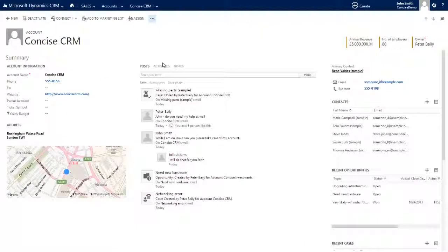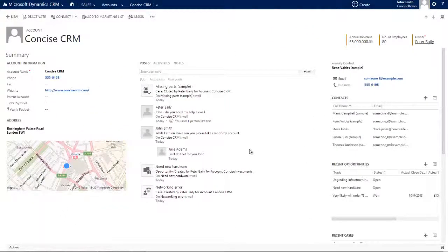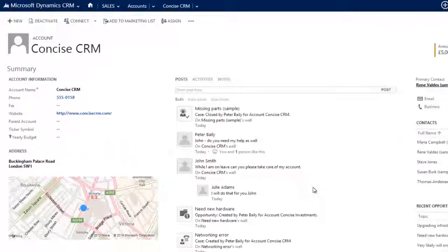Any activity now associated with this record will automatically populate, of course, the Social pane on that record, but more importantly, the What's New Social pane on any dashboard I choose to display it on.